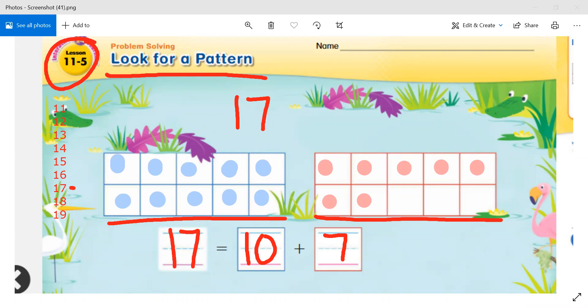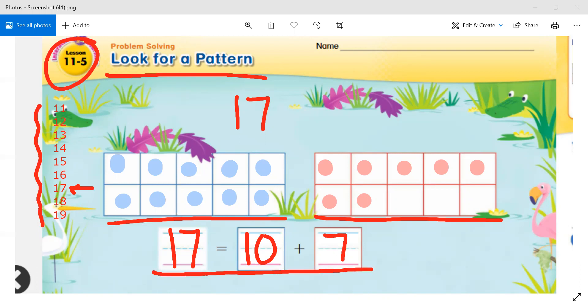We did number 17 together. Now I want you to do 11 to 19 on a separate piece of paper. You can use counters or you can color in 10-frames. Decompose these numbers — 11, 12, 13, all the way to 19 — and write a number sentence to show the picture that you made.